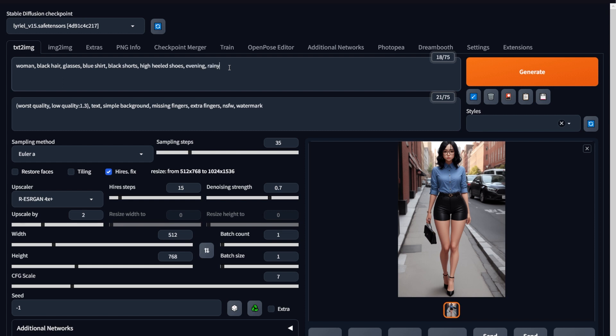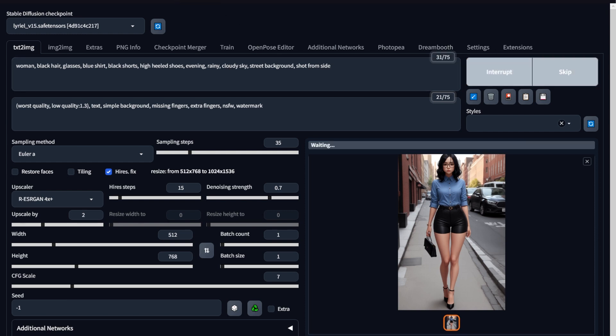In this case, I want it to happen in the evening. I want it to be happening on a rainy day, and I want the woman to be in the streets, and it should be shot from the side. Let's make it the side. Now, look at this prompt. I've included all of these details. Evening is the time, rainy and cloudy sky keywords are for the weather, and the next is the background and the camera angle. All right, let's hit generate.